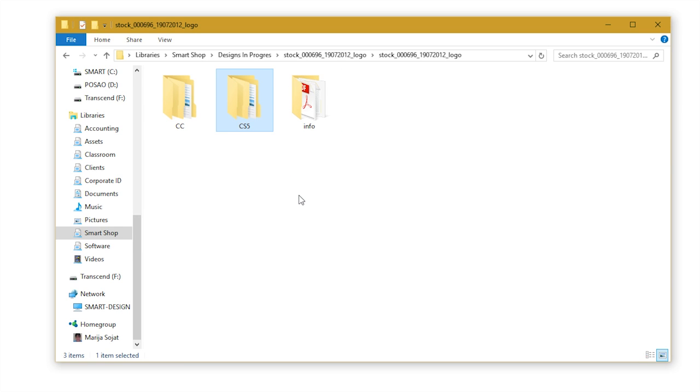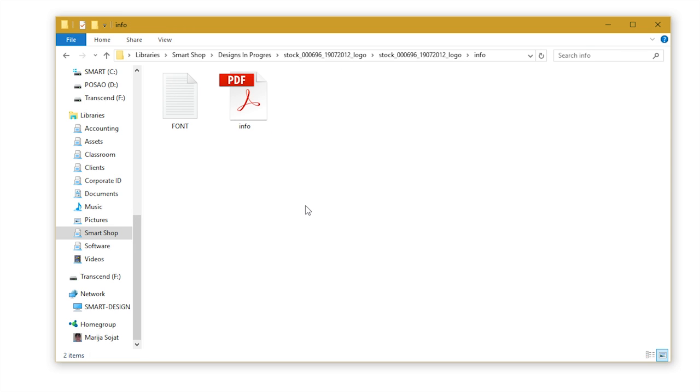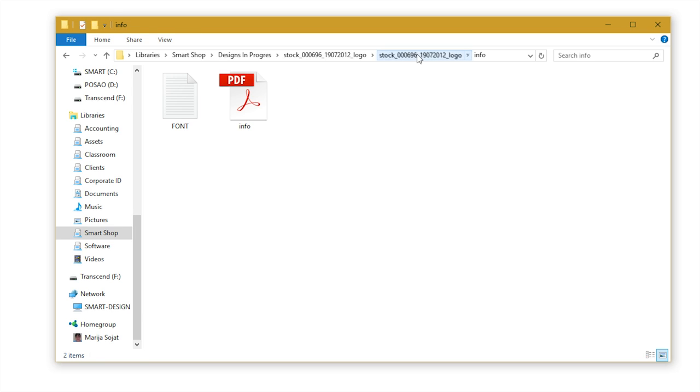Info folder, where you can find the info PDF with the basic information about the template. Then CC folder, that is optimized for the CC versions of Adobe software. And CS5 folder, that is optimized for CS5 versions of Adobe software.